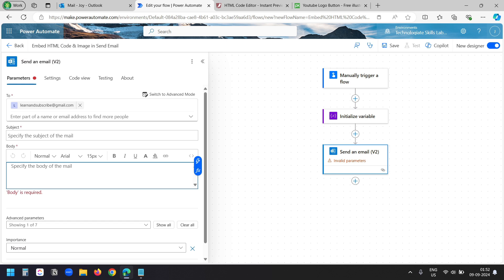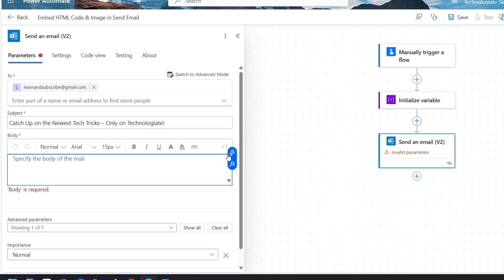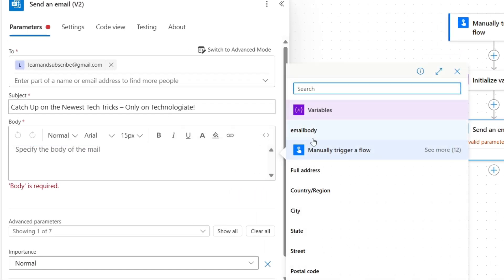But you can use this method with a different Power Automate flow. For example, if you want to send mail merge emails. Here I'll write the subject of the email. Now for the email body, I'll select this enter the data from previous steps. And here I'll select the email body variable.